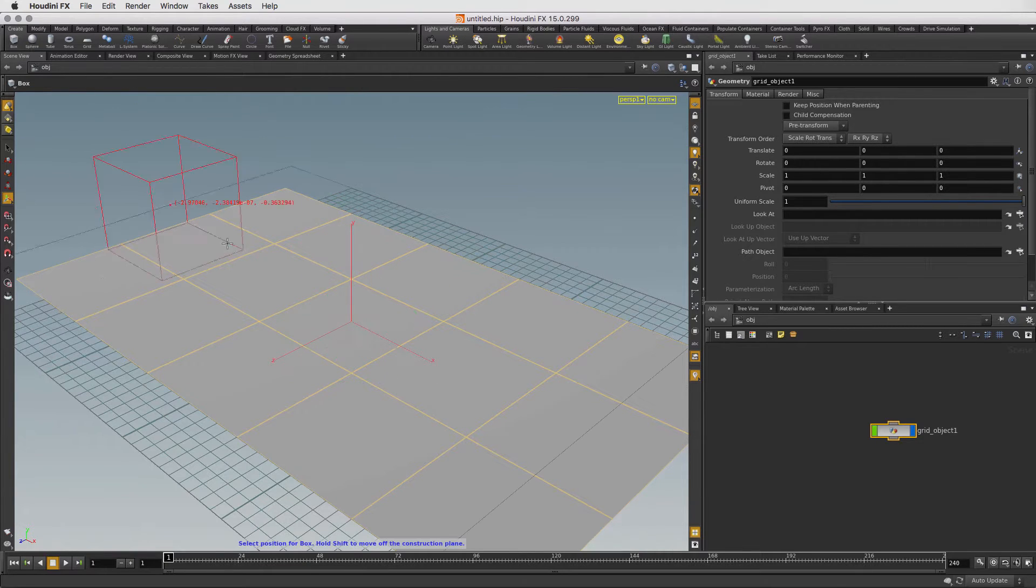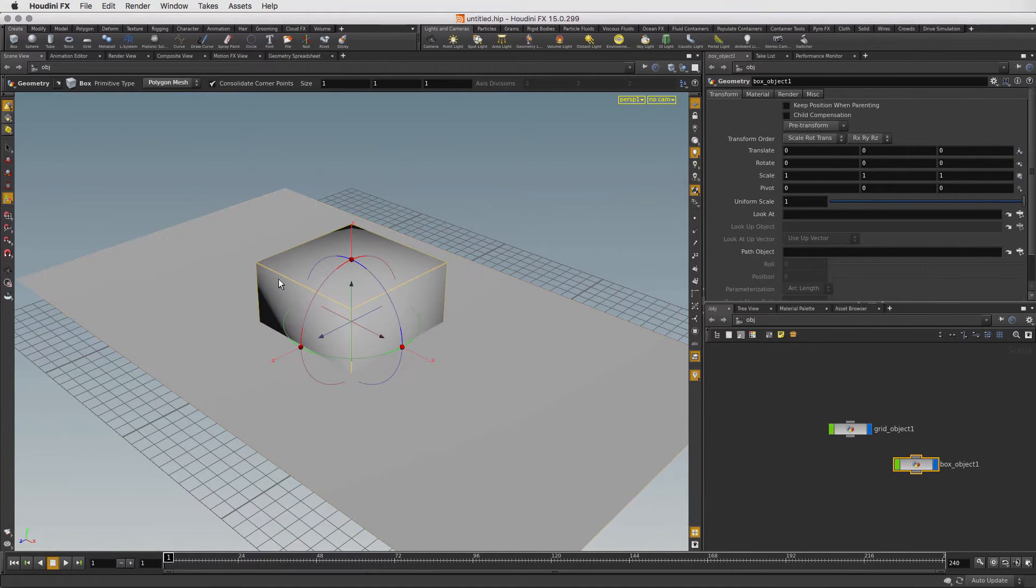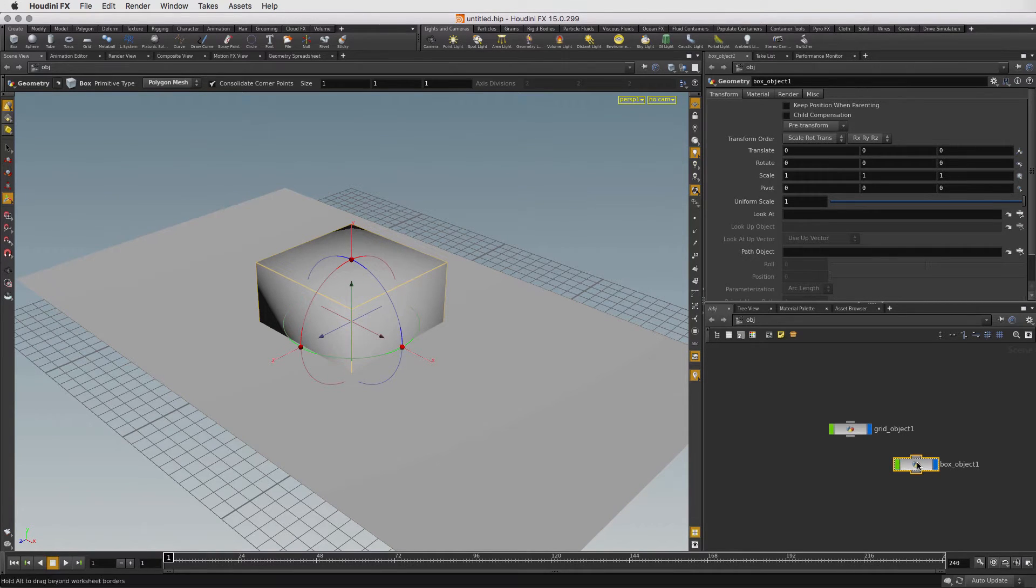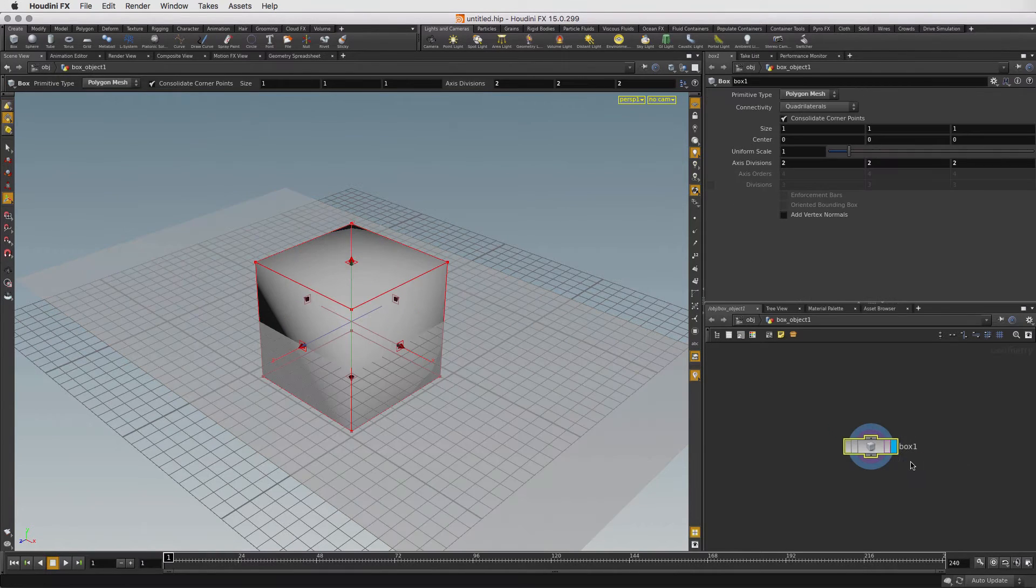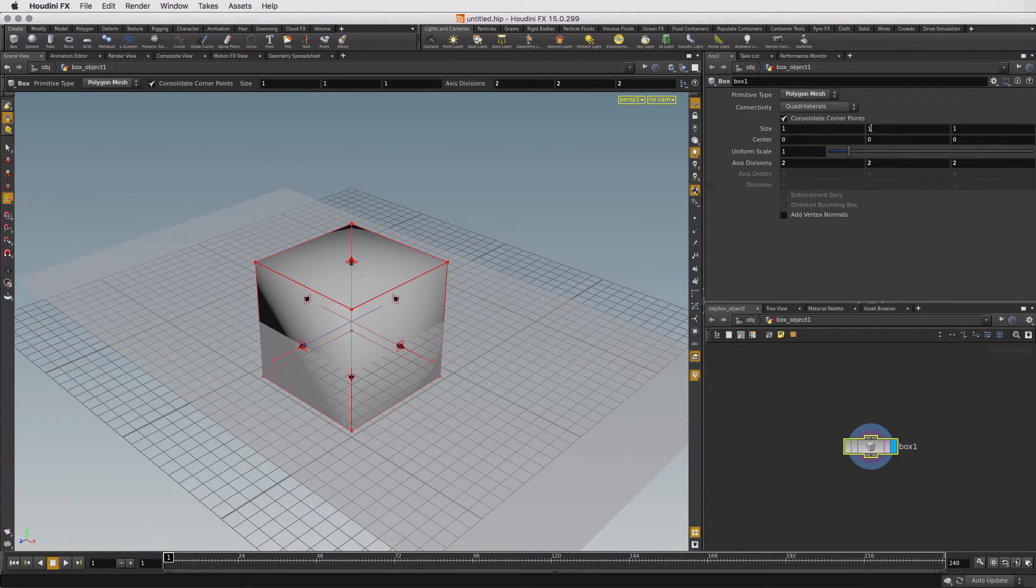Next, click on the Box tool and press Enter to place it. Let's look at the Network Editor and the nodes created by Houdini. Double click on the Box Object node to dive inside. Let's change the box size to 0.1 in X and 0.1 in Z.